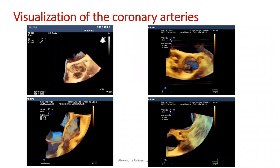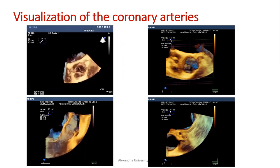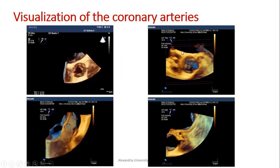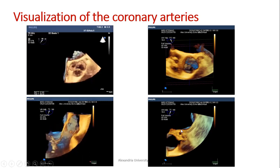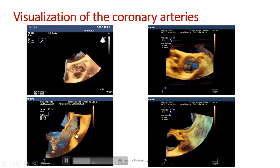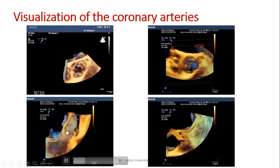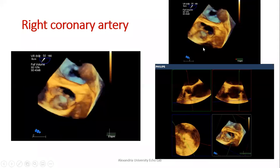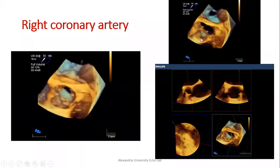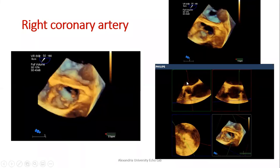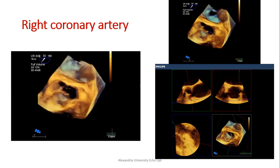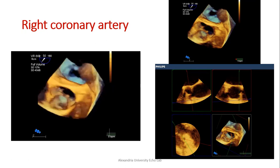With multiplanar reformatting we should report maximum and minimum diameters, area, and perimeter of the aortic annulus for TAVR candidates. With special rotation in 3D echo, we can visualize the coronary arteries — the orifice of the left main coronary artery in short-axis and long-axis views, and the right coronary artery orifice. Using MPR we can measure the distance between the coronary cusp and the right coronary artery.